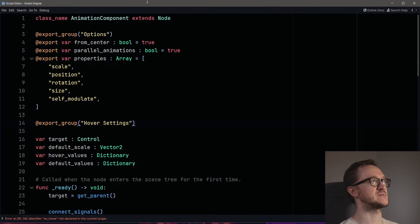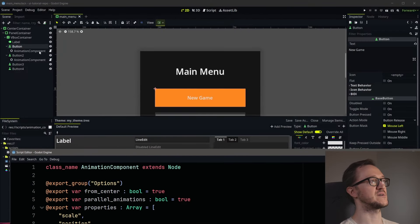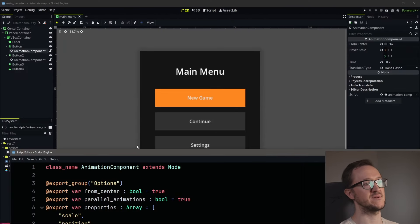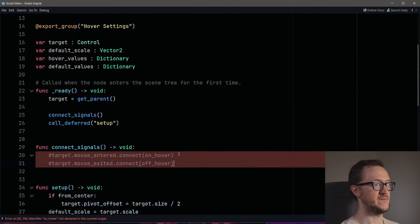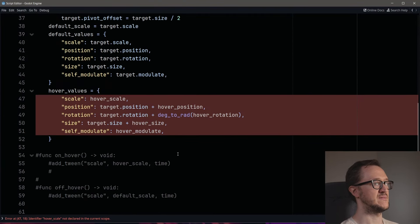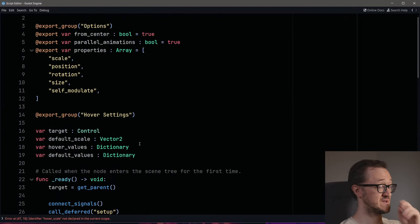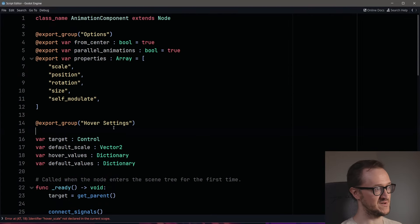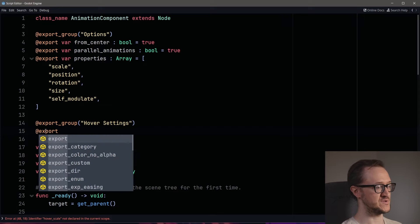We'll set a basic options group and a hover settings group. Save that — though we do have some errors still. We'll comment things out temporarily and add a pass. Hover scale hasn't been done yet, so let's finish up our export variables.